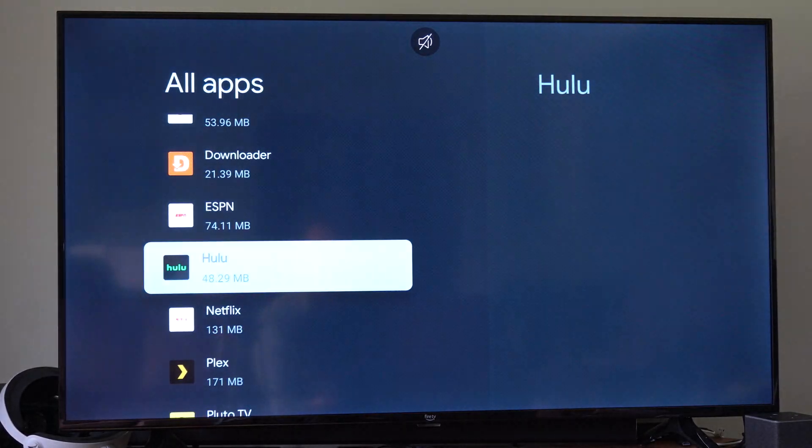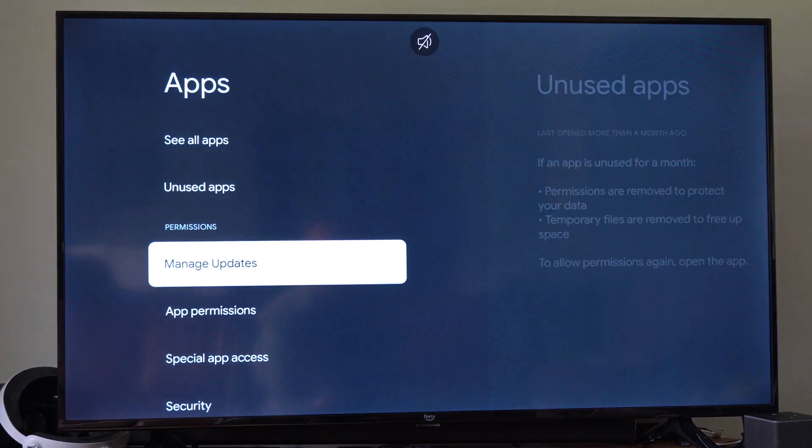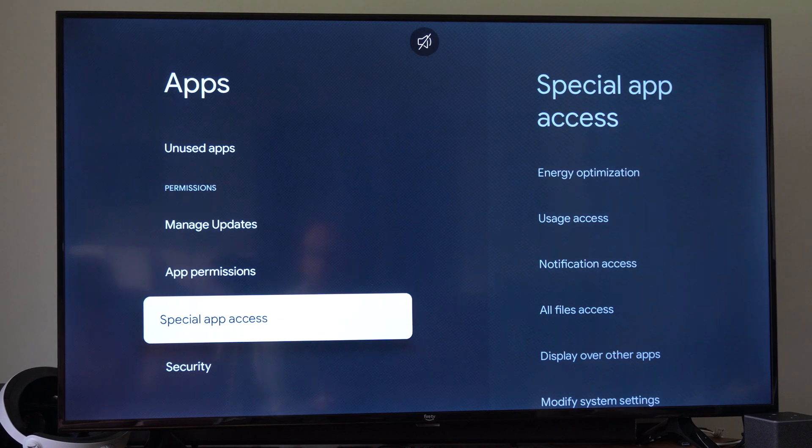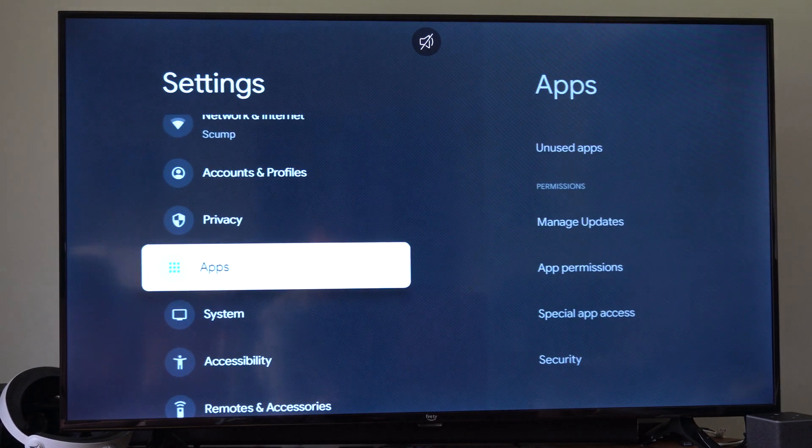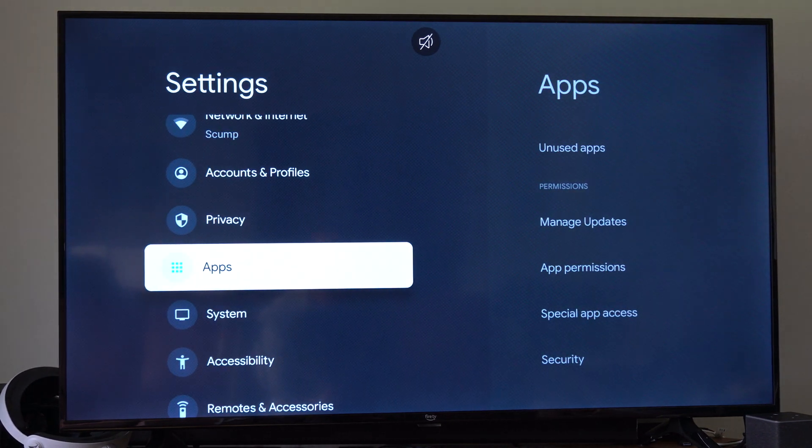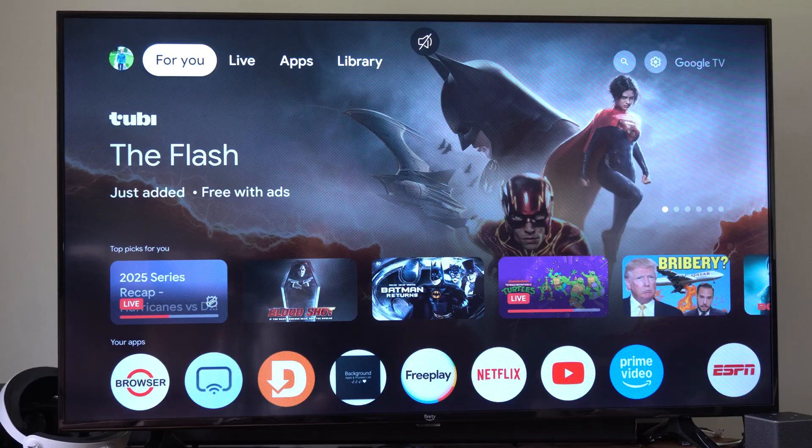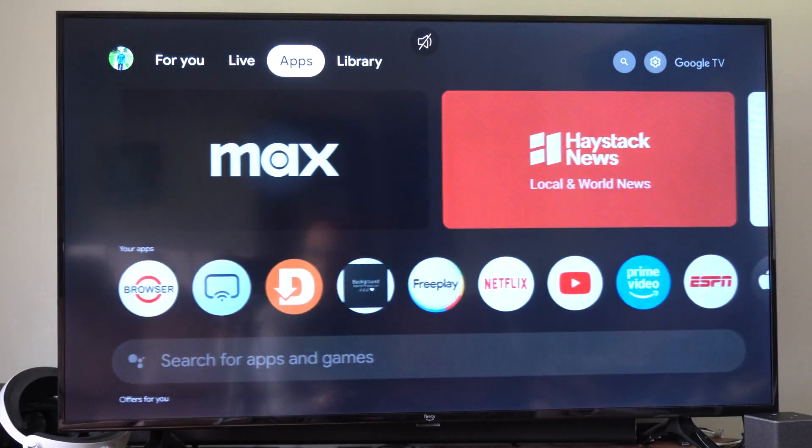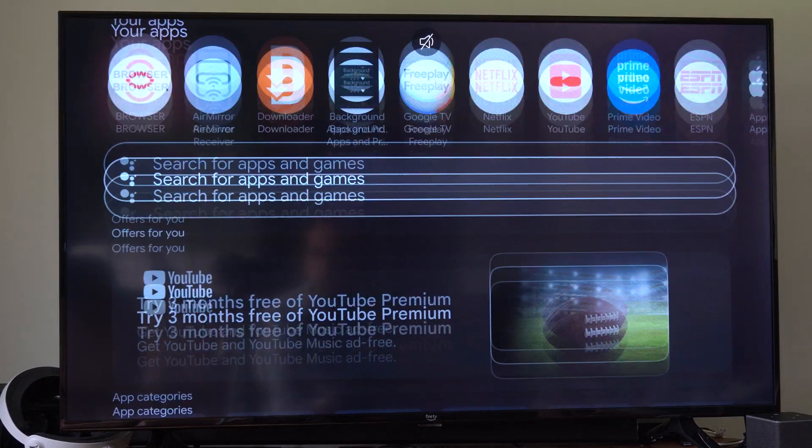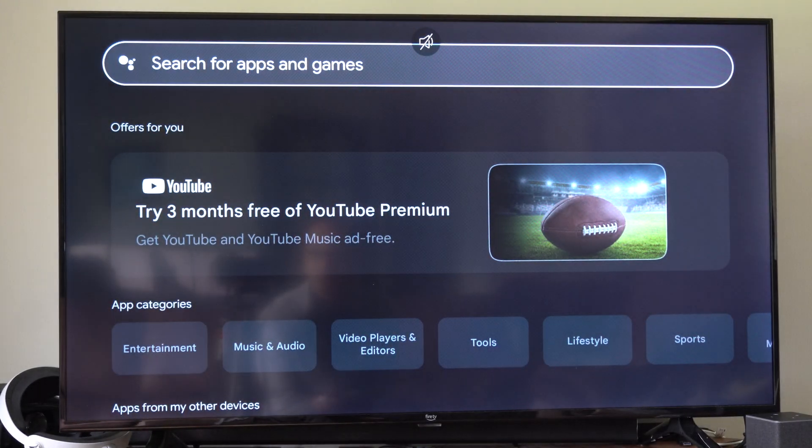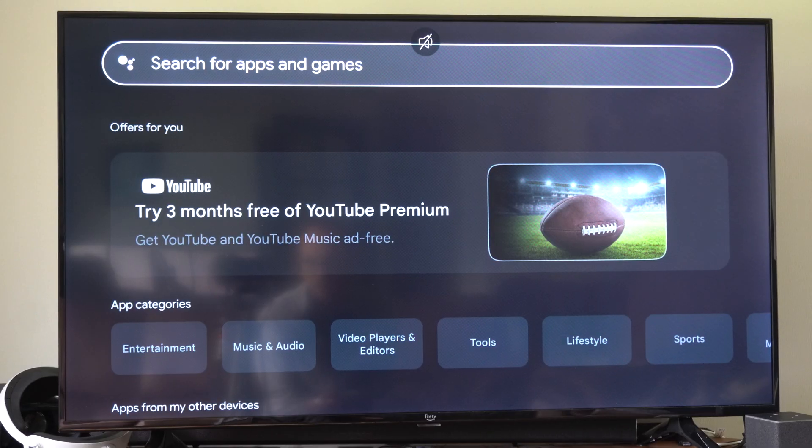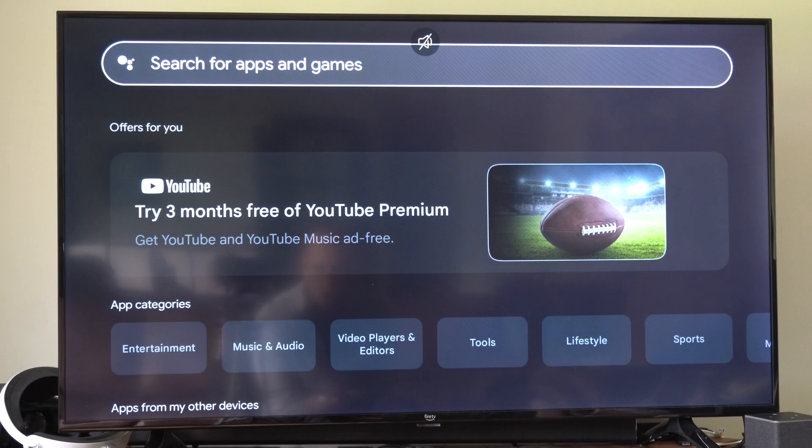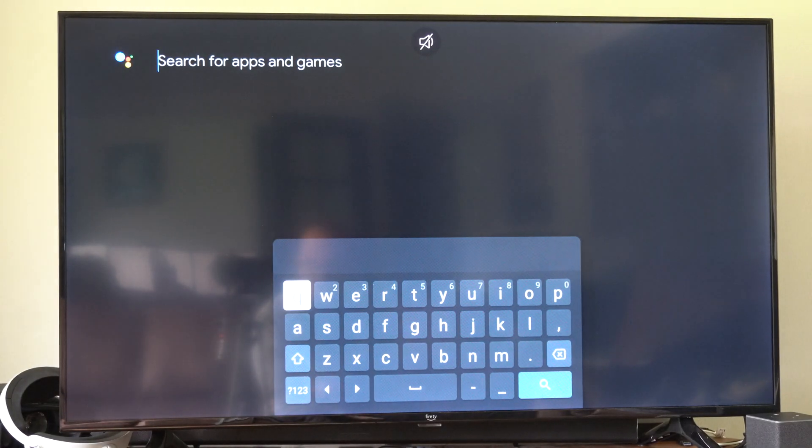If we just go over to the Apps list. So let's go all the way to the left now and go back home. Then we can go over to Apps right here. And then we can just go to Search for Apps and just say the name of the app that you just deleted. That's probably the easiest way.